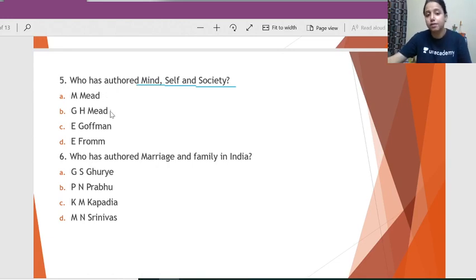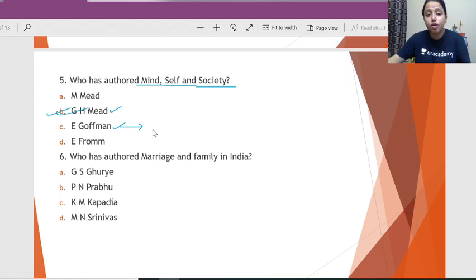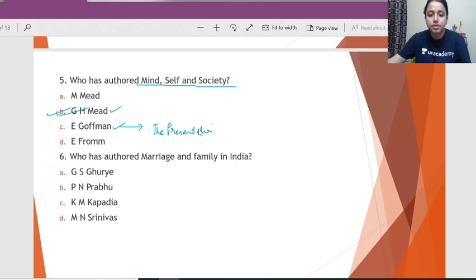Question 5: Who has authored 'Mind, Self and Society'? We tend to get confused between G.H. Mead and Erving Goffman because both have talked about the self, but the correct answer is George Herbert Mead. The book written by Goffman is 'The Presentation of Self in Everyday Life' — please remember this distinction.